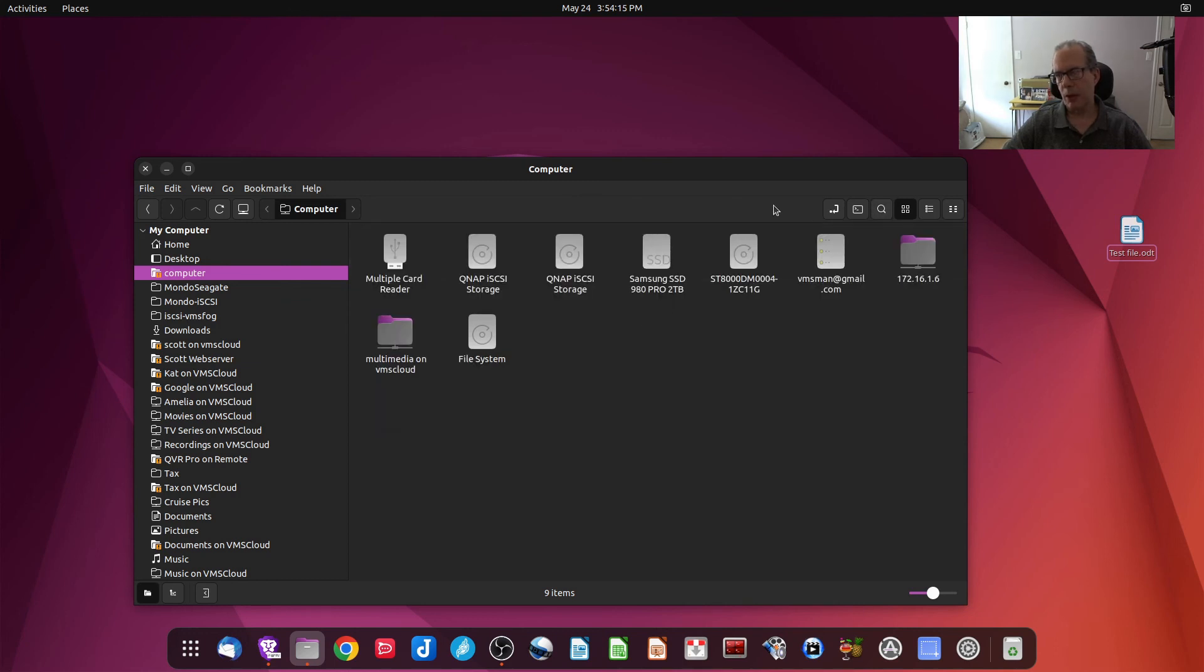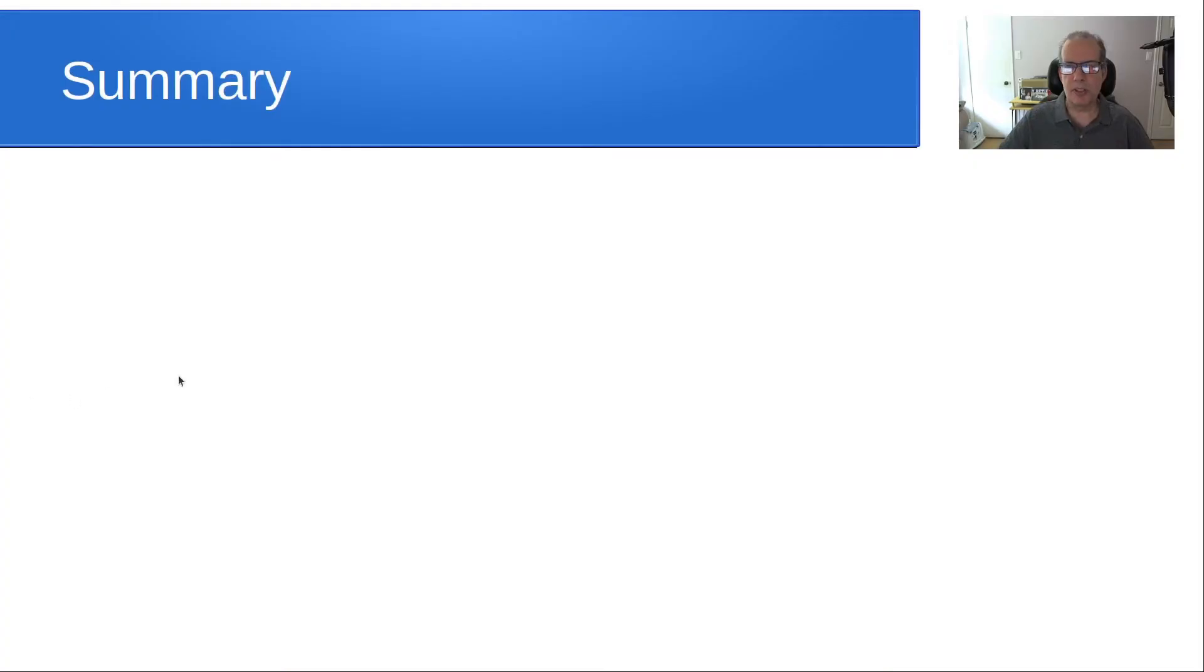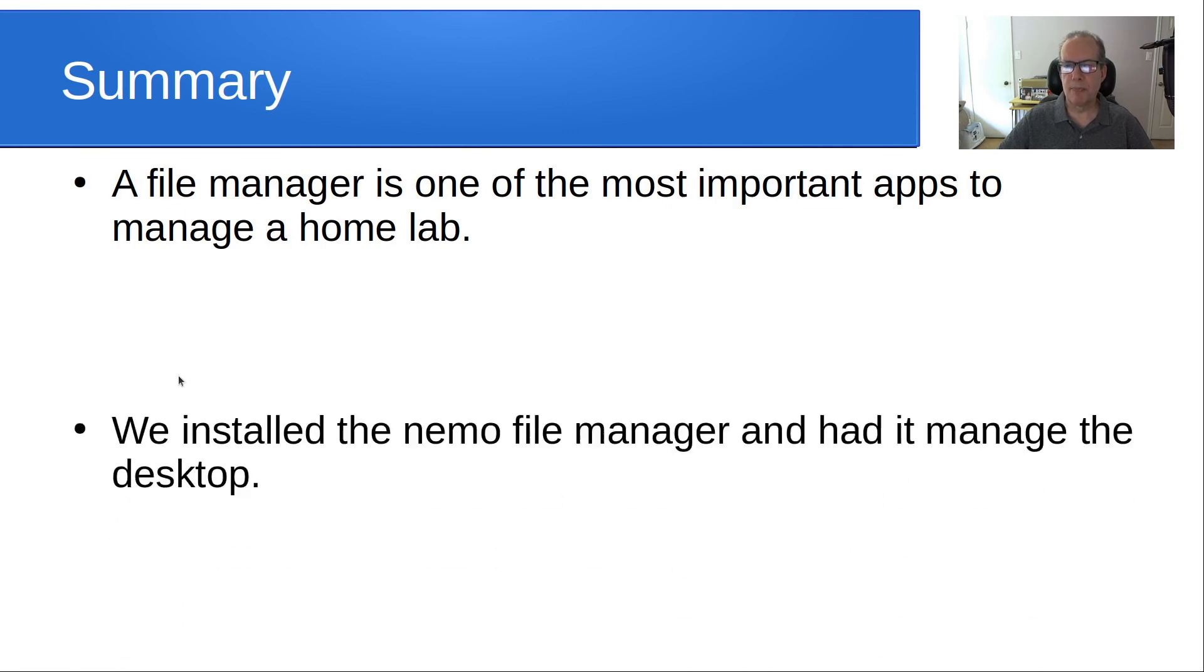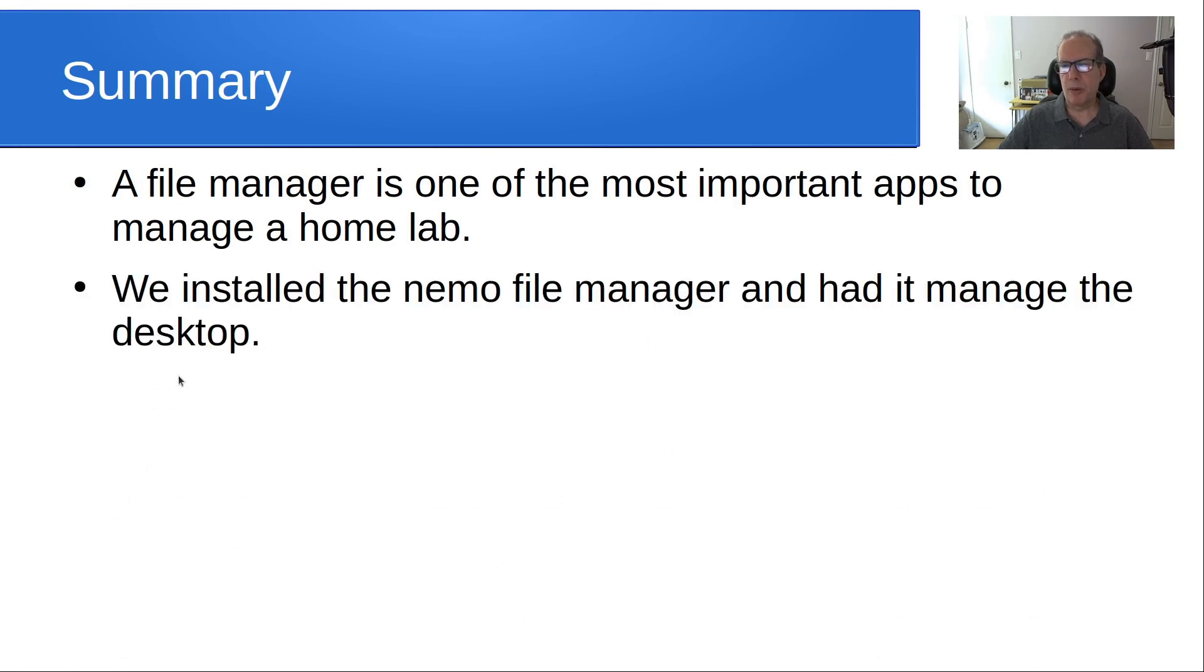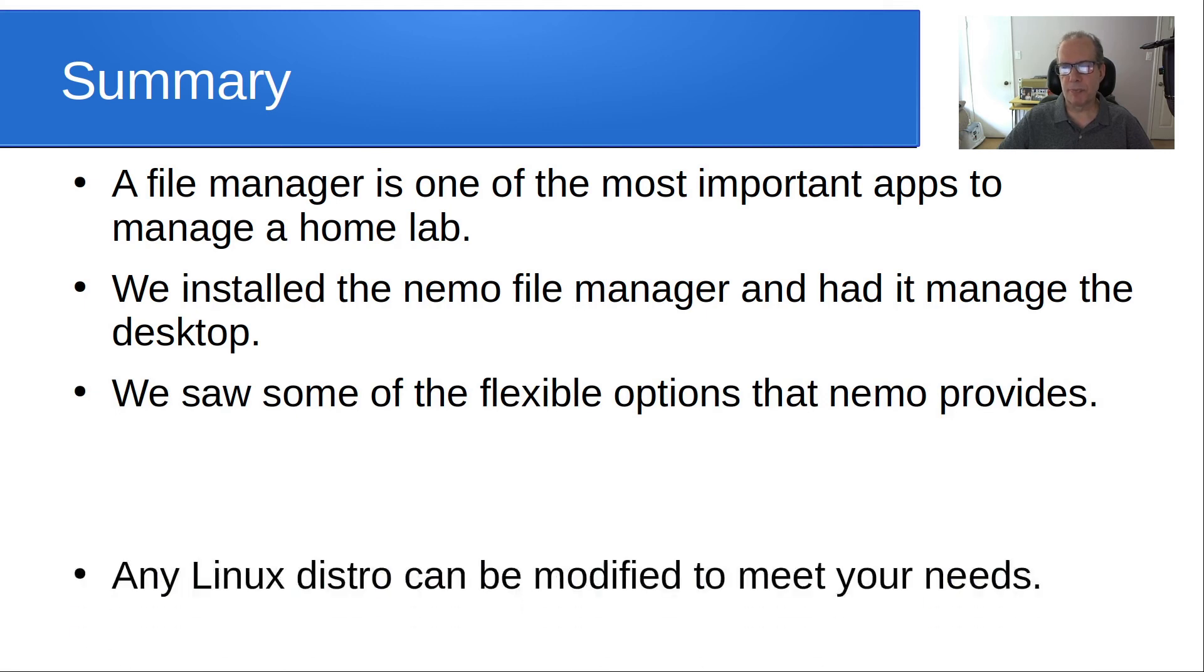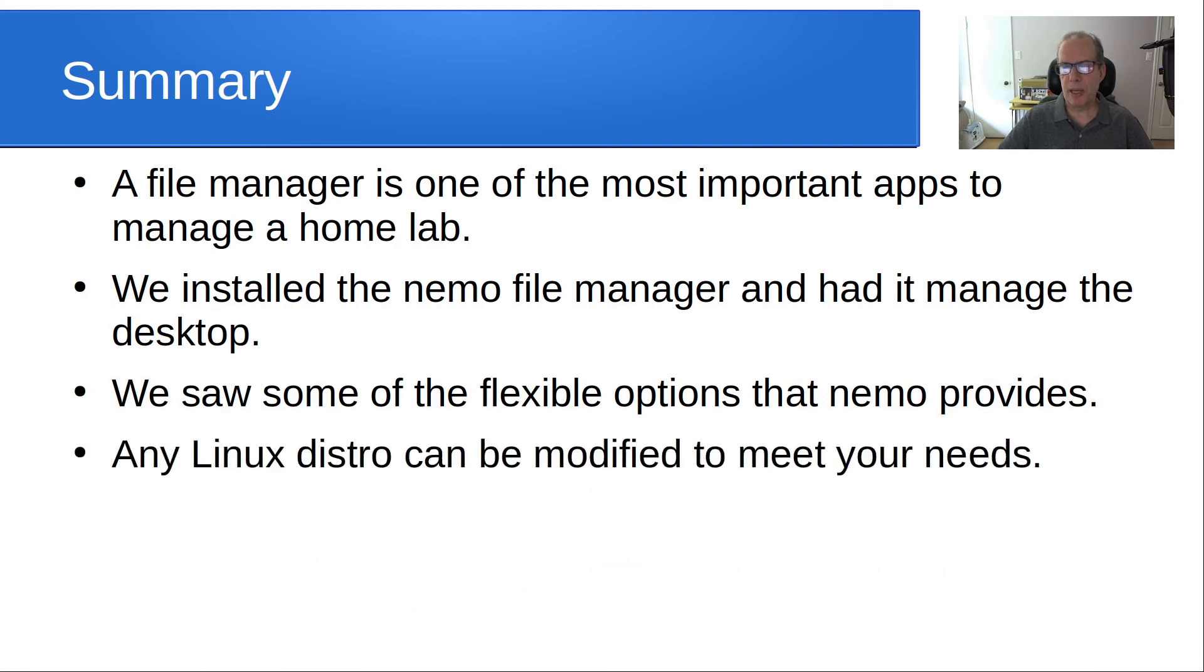So, overall, I really like the capabilities that Nemo brings to the table, and I think it's a really valuable program for self-hosters. So, in summary, a file manager is one of the most important apps to manage a homelab. We installed the Nemo file manager and had it manage the desktop. We saw some of the flexible options that Nemo provides. Any Linux distro can be modified to meet your needs.